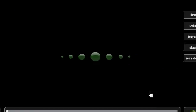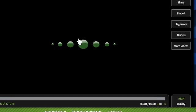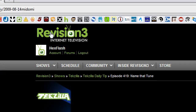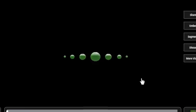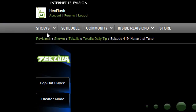But another example I have is Revision 3. With Adblock Plus enabled, it's pretty much impossible to watch any of their videos.